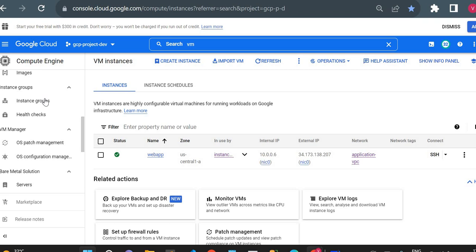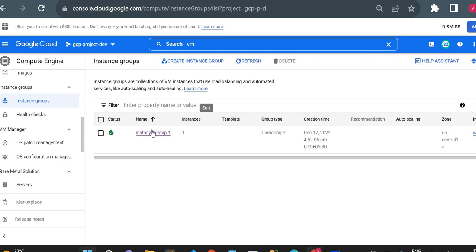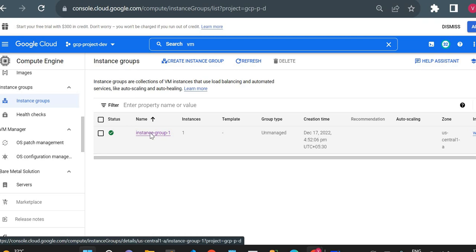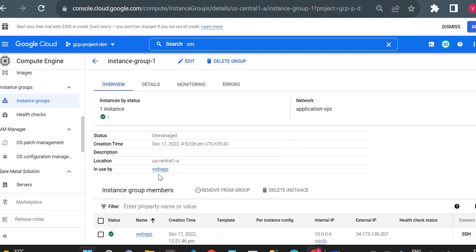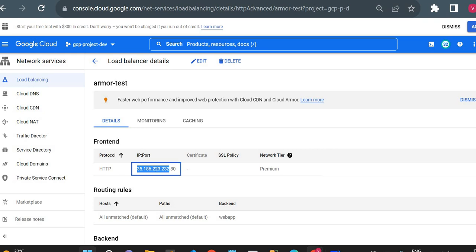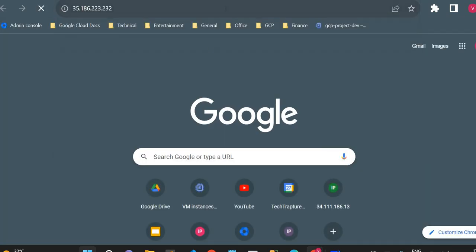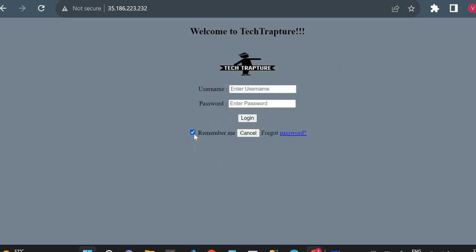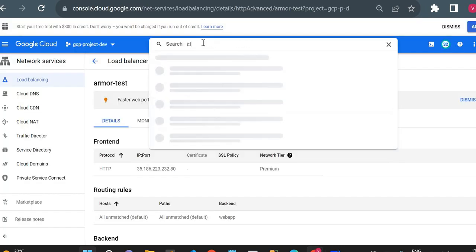I also created a load balancer along with this virtual machine. For this VM, I created an unmanaged instance group containing the 'web app' virtual machine, and on top of this instance group I created a load balancer. The load balancer IP shows the same web application. Always remember: if you want to use Cloud Armor, your application must be behind a load balancer — only then can you set up Cloud Armor policies and rules.